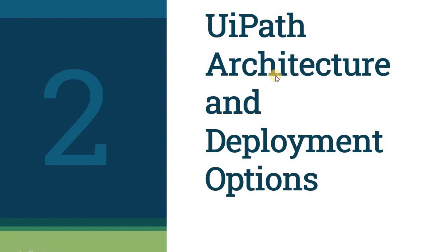First, understand the high-level architecture of UiPath Studio, Robot, and Orchestrator. Second, understand the Orchestrator physical deployment options.